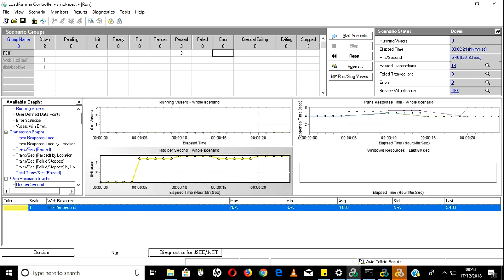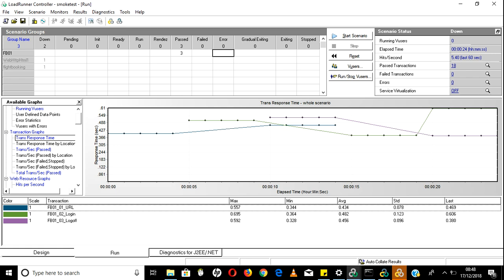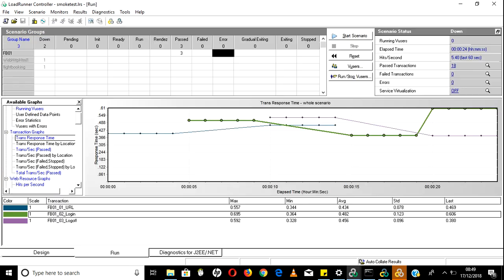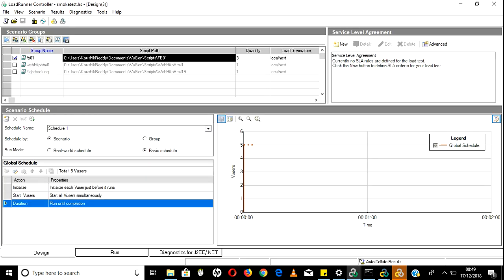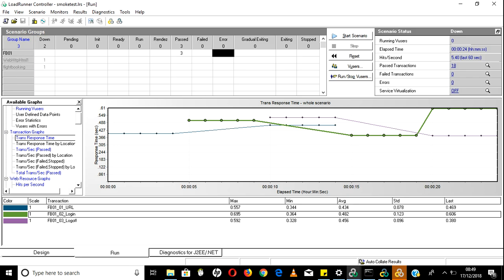There are many more graph options we will discuss later. This is how you design a scenario, execute it, and monitor response times. Mainly during a load test, you will monitor Transaction Response Times. If a client asks what the response time is for the login scenario, you can take a screenshot and send it to them. This is a pretty simple, straightforward basic schedule scenario using the run-until-completion option.